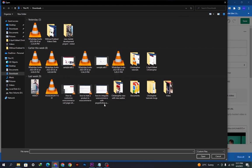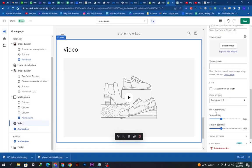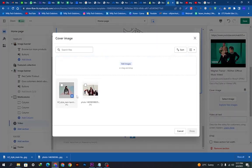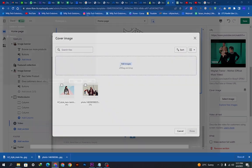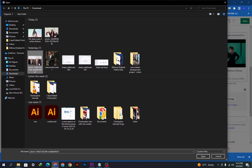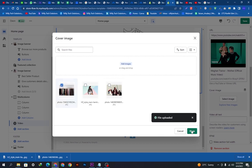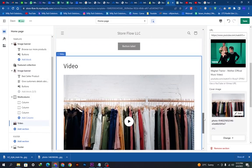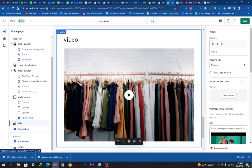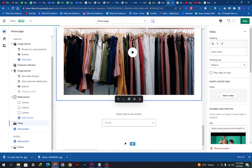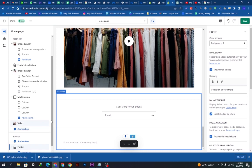We can also upload a video from our computer if we have one already downloaded. For the cover image — like a YouTube thumbnail — I need to add a thumbnail here. I already have an image, so I will use it as the cover image for the video. Once uploaded, click done and you can see how great the video looks on the page. I am updating the heading to something like 'Learn more about our brand.'